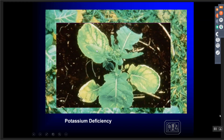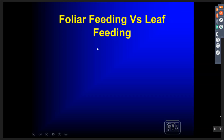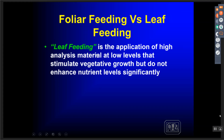I want to talk a little bit about foliar feeding and foliar nutrition. We need to understand the differences between nutrients that we're applying. We talk about foliar feeding versus leaf feeding. Leaf feeding is an application of high-analysis material at low levels that stimulates vegetative growth but doesn't necessarily enhance nutrient levels significantly. We use this if we want to get a crop through droughty conditions, keep sugars moving within the plant, when we're putting a fungicide or insecticide on — putting a little bit of triple 20 with that helps the plant overcome some of the shock. That's a leaf feeding program — not trying to change nutrient status, just keeping sugars moving within the plant so that the root system doesn't go dormant on us.